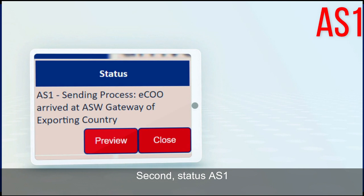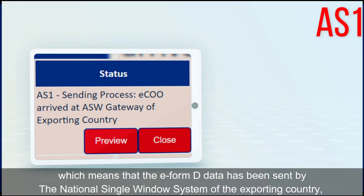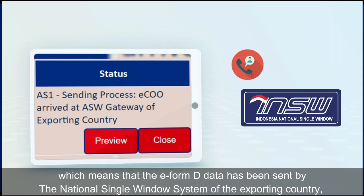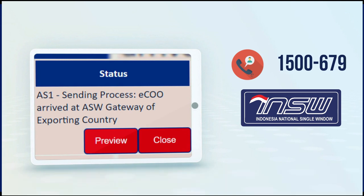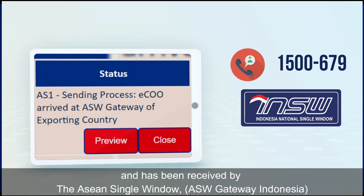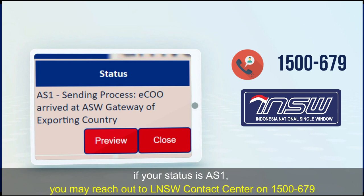Second, Status AS1, which means that the e-form D data has been sent by the National Single Window System of the Exporting Country and has been received by the Asian Single Window or ASW Gateway Indonesia. If your status is AS1, you may reach out to LNSW Contact Center on 1500679.